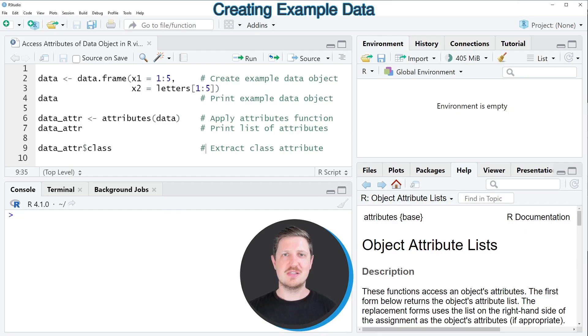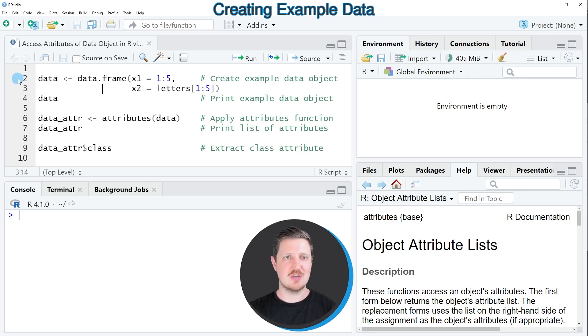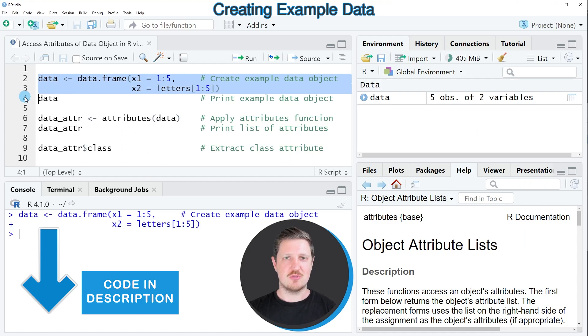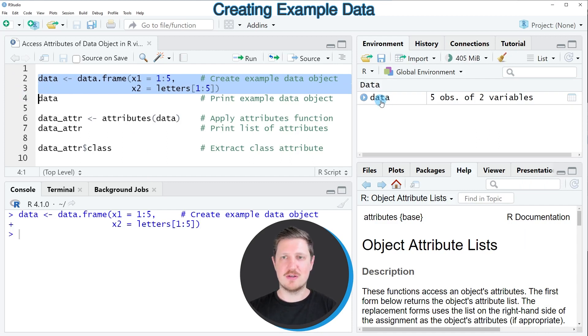In this video I will show you an example, and for this example we first need to create a data object as you can see in lines two and three of the code. So after running these lines of code, you can see at the top right of RStudio that a new data object called data is appearing.